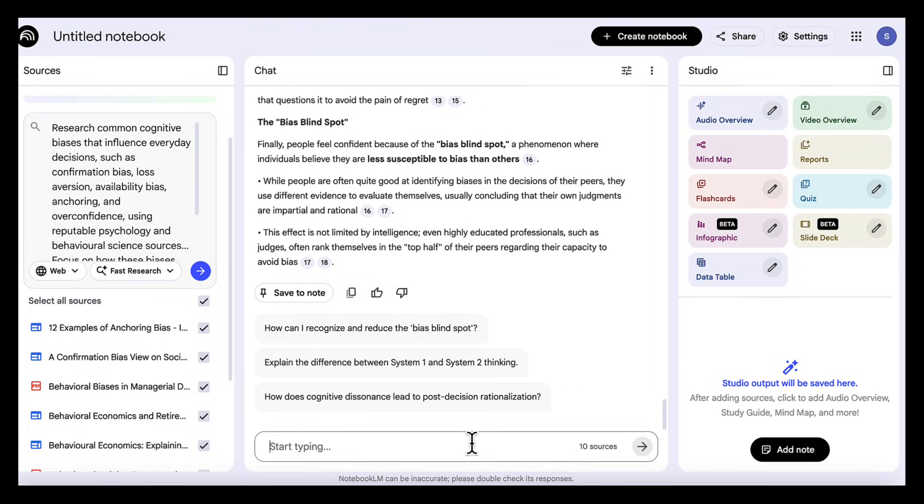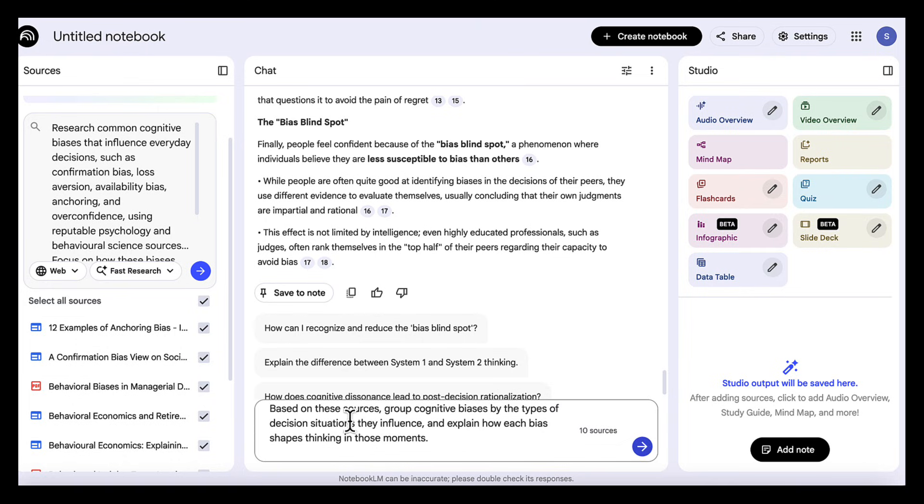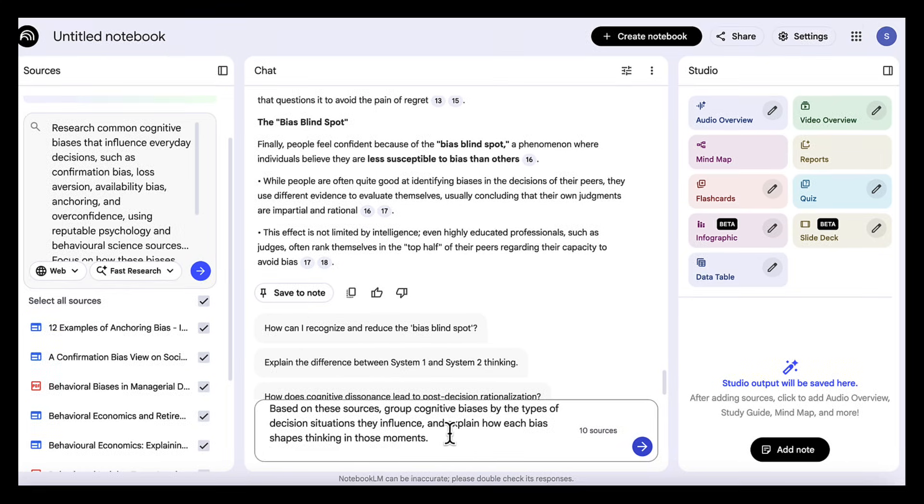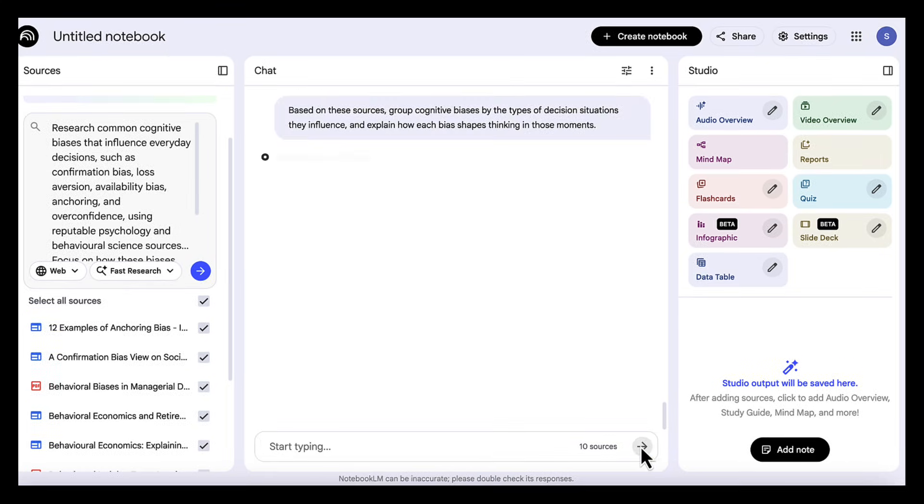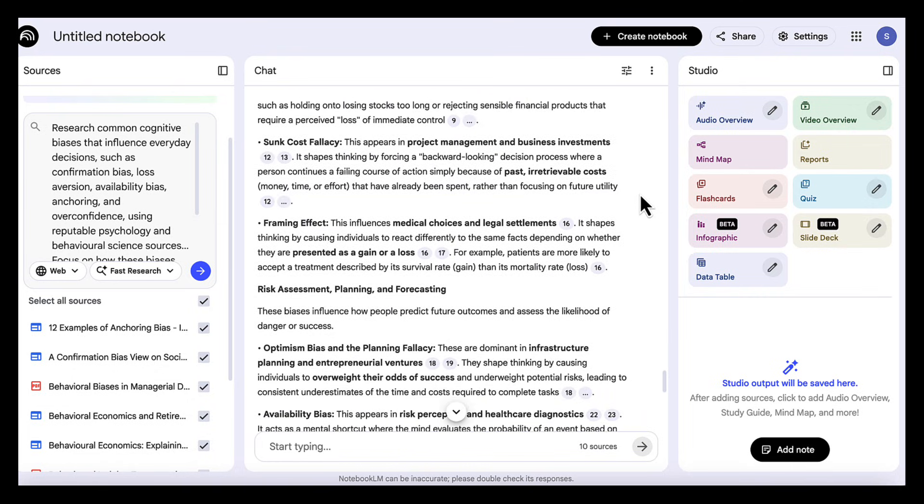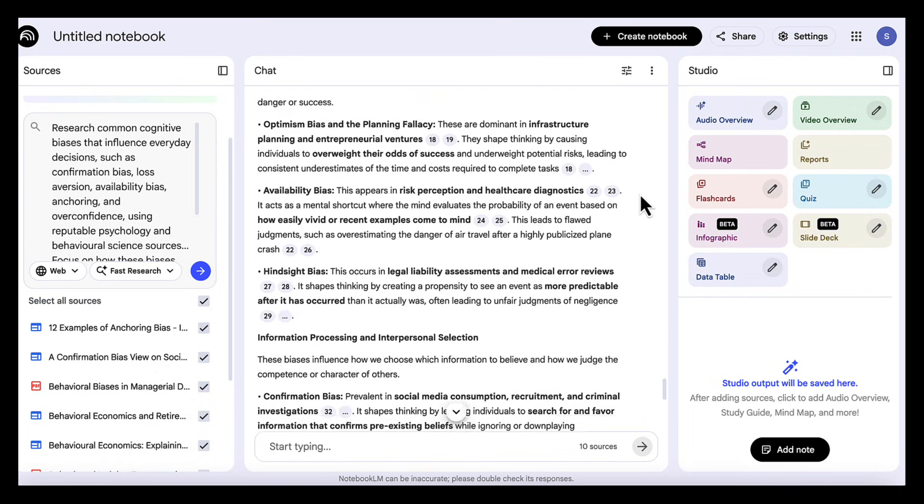Once we have all of this information, we move to step two, where we structure our content. So we add this prompt: based on these sources, group cognitive biases by the types of decision situations they influence, and explain how each bias shapes thinking in those moments. Not just a list of biases, but grouped decision patterns.